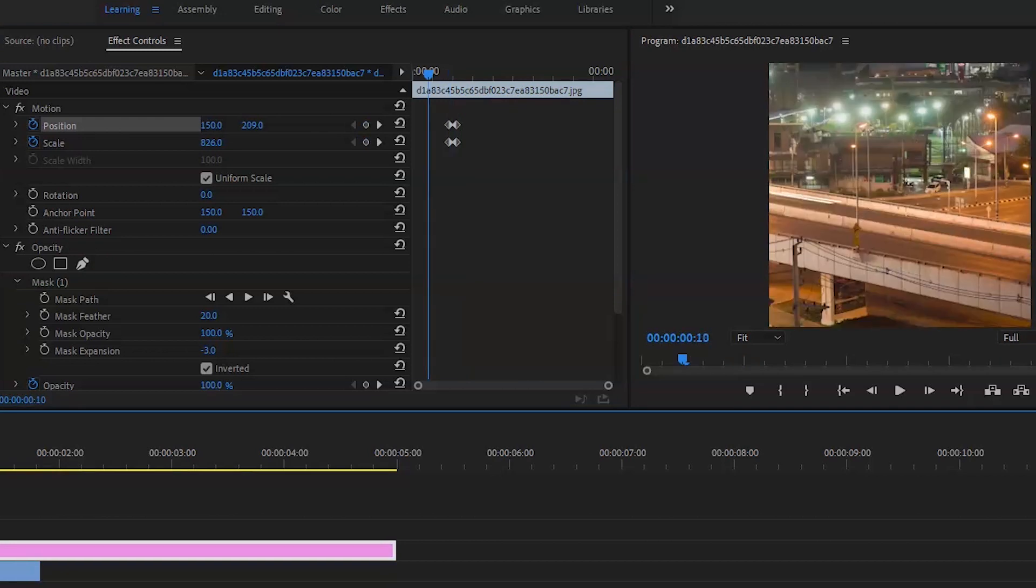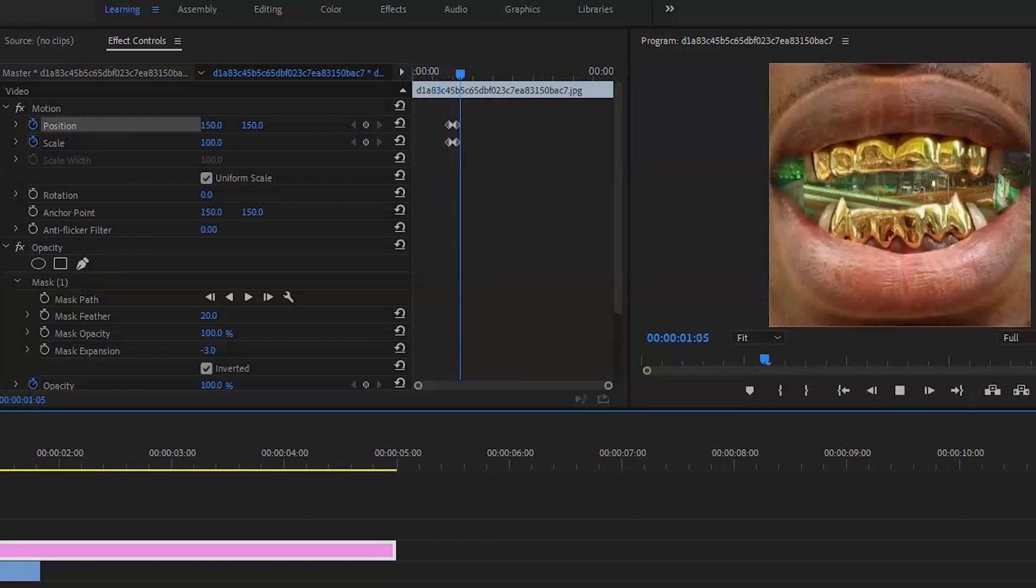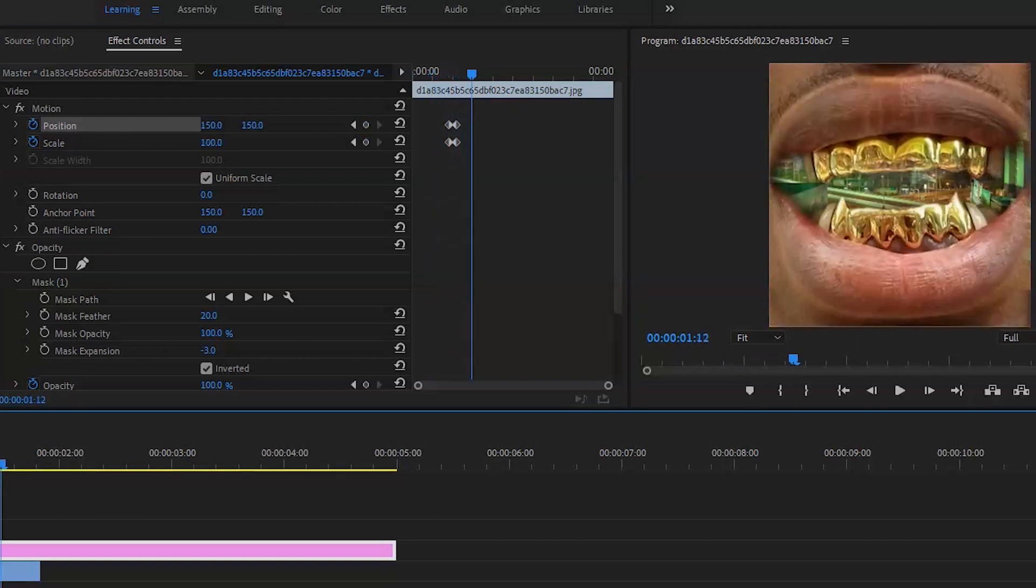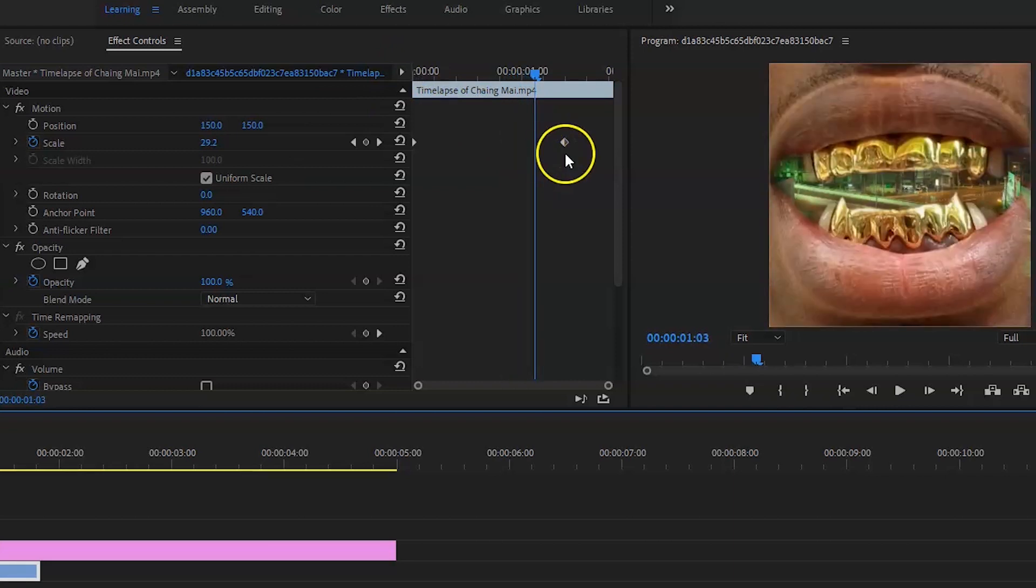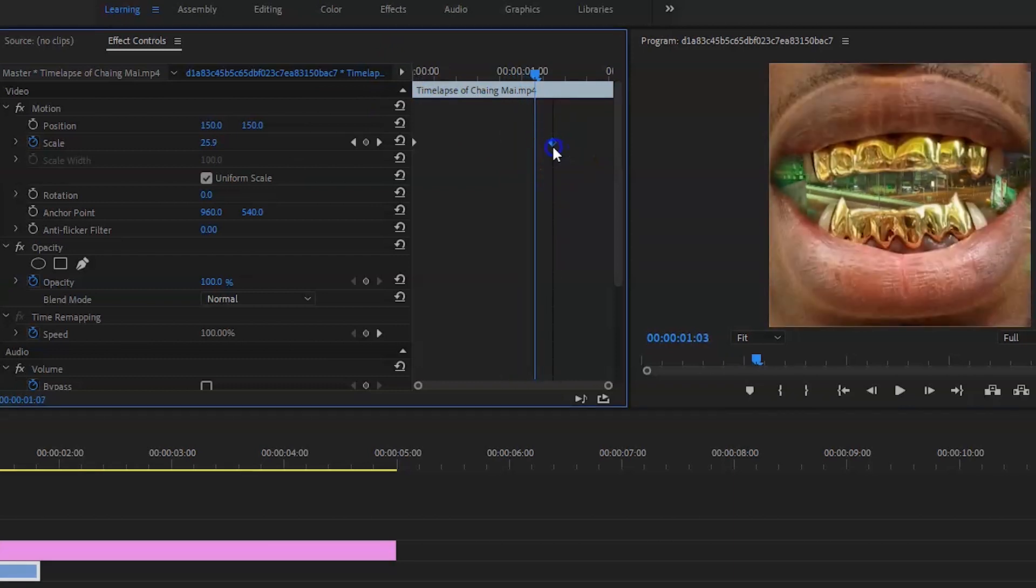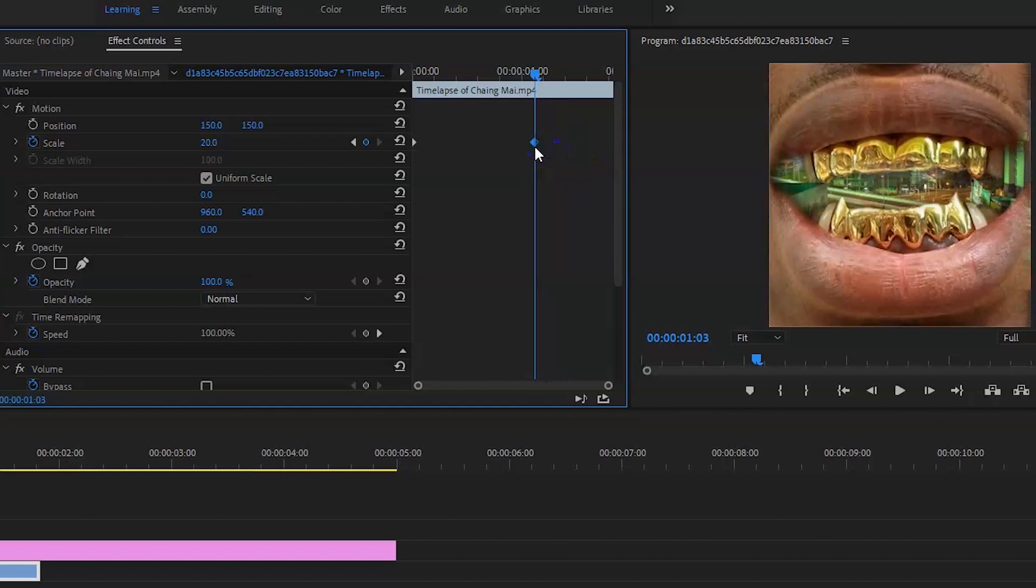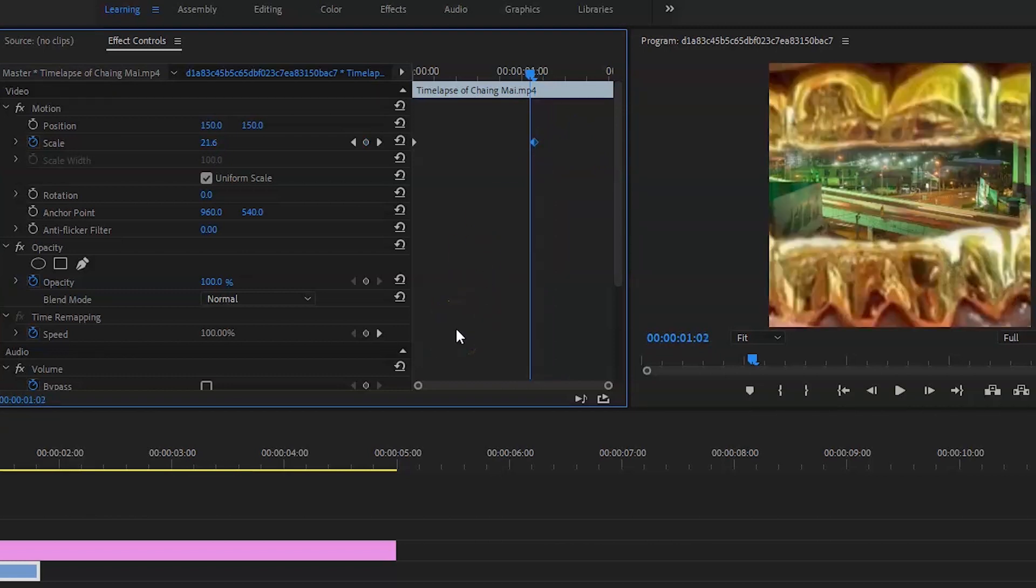Now if I play that through, let me see how it looks. As you can see, it's basically there, the edit's there. As the mouth comes in, that's when I want the zoom out to finish. So if I bring that down, that's where I want it to end.